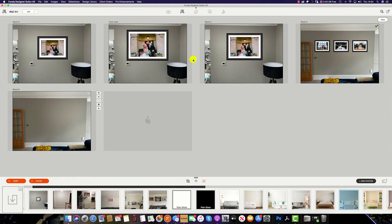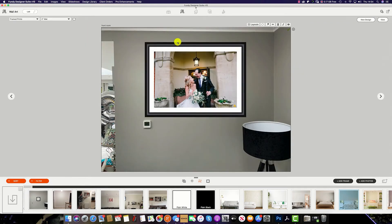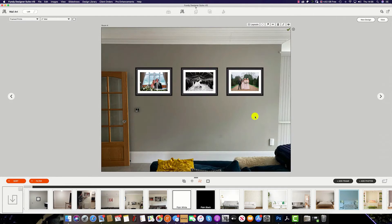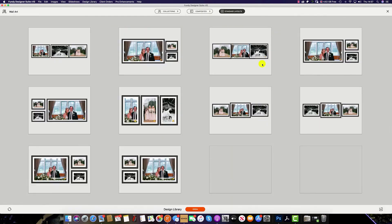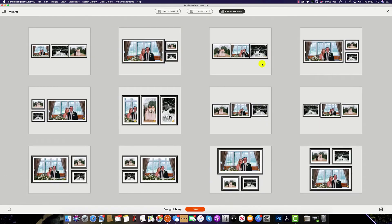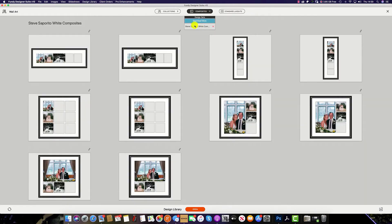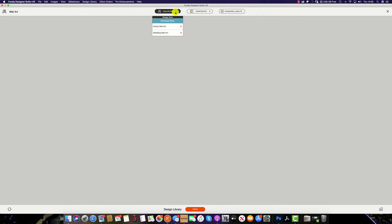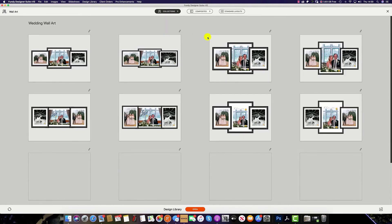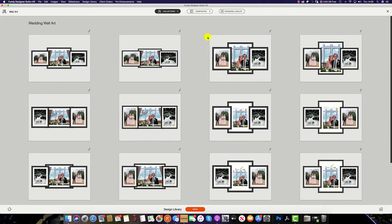In planner view, you can access the quick design view by clicking this icon here. Within the quick design picker, you can produce standard design layouts. You can also select your own composites as well as family and wedding wall art collections.